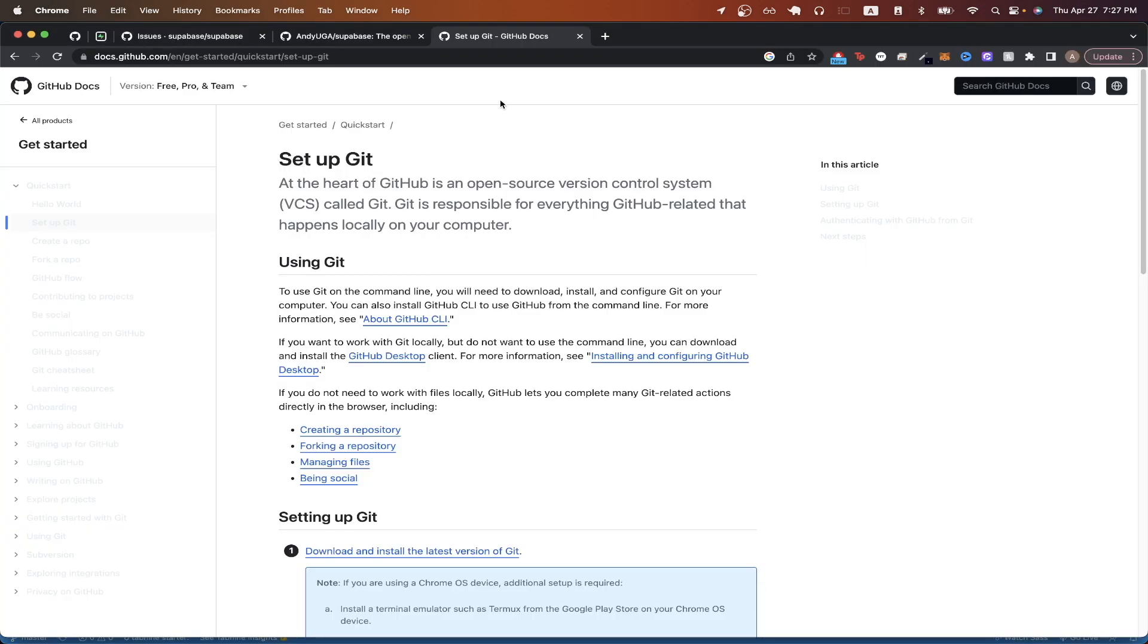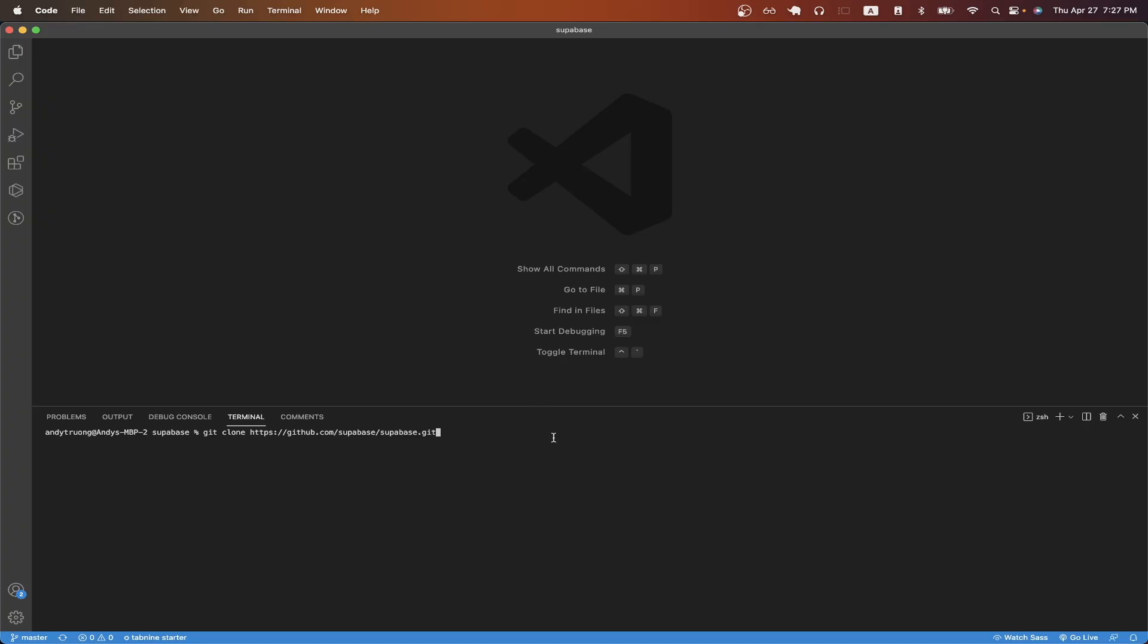I will also make sure to leave this link in the description so you can easily find it. Going back to my terminal, I can now just hit enter to clone the project. But since I already cloned it, I'm not going to do it right now. But once you hit enter, you should now see the project begin to clone and just wait for it to finish. Once it's finished cloning, you can now open the project in your code editor.